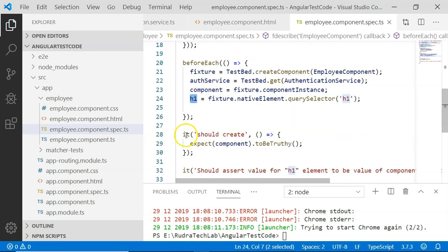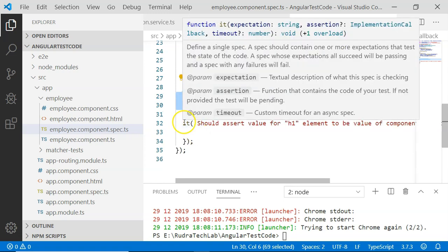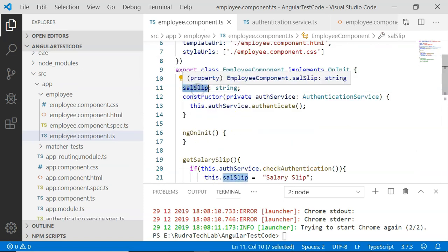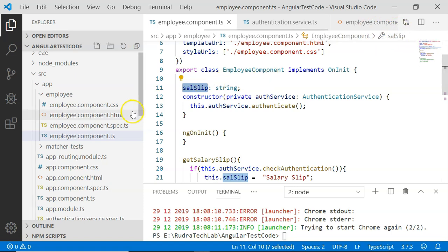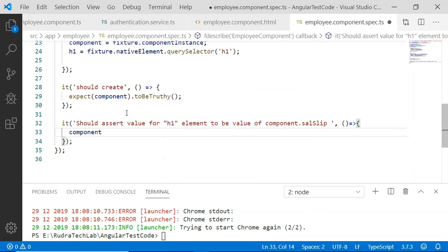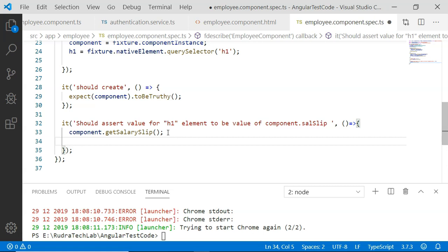There are two test cases: one is auto-generated when the component is created, and another that I have created. In the second test case, we check whether the content of h1 is equal to the salarySlip variable present in employee component. To update the salarySlip variable within the h1 element, we execute the getSalarySlip method present in employee component by calling component.getSalarySlip. Once that value is updated, we assert that it equals the text content of the h1 element.